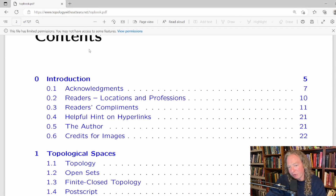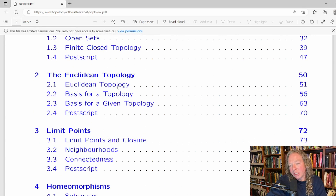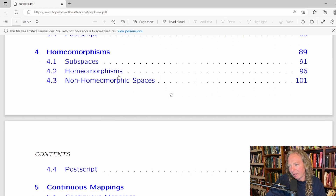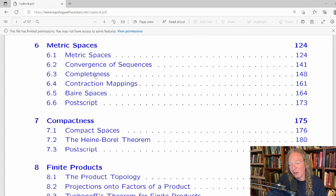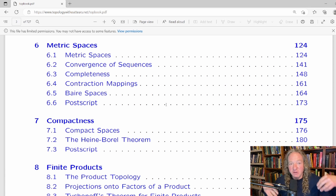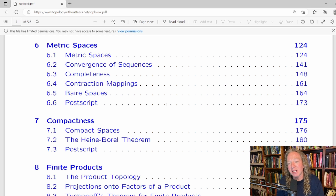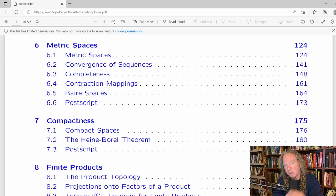It starts with an introduction, then topological spaces, the Euclidean topology, limit points, homeomorphisms — this is where it starts to get really cool — continuous mappings, and metric spaces. Metric spaces are one of those things you do in multiple courses: topology, functional analysis, advanced calculus. It's refreshing to find this topic here because if you've seen it before it reinforces your understanding, and if you didn't fully understand it before, this gives you another explanation.